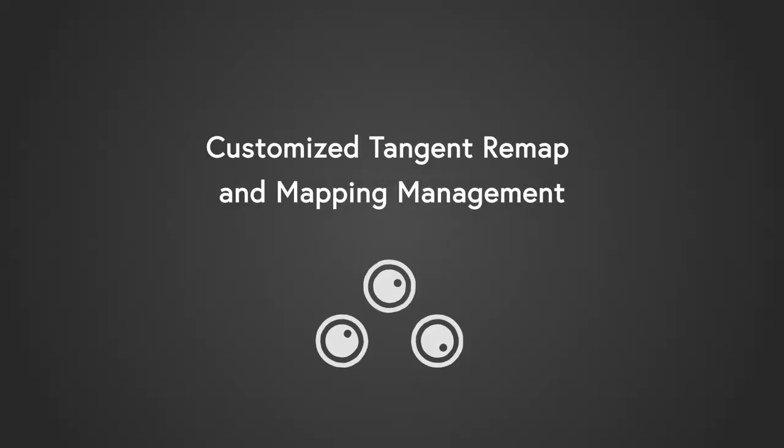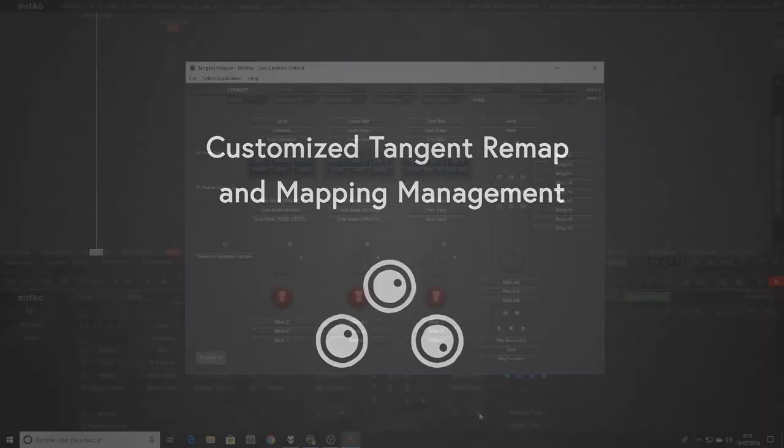One important improvement is the new capability of remapping and managing different mappings for the tangent panels. We have changed the implementation of tangent panels developing a much more open and flexible system.